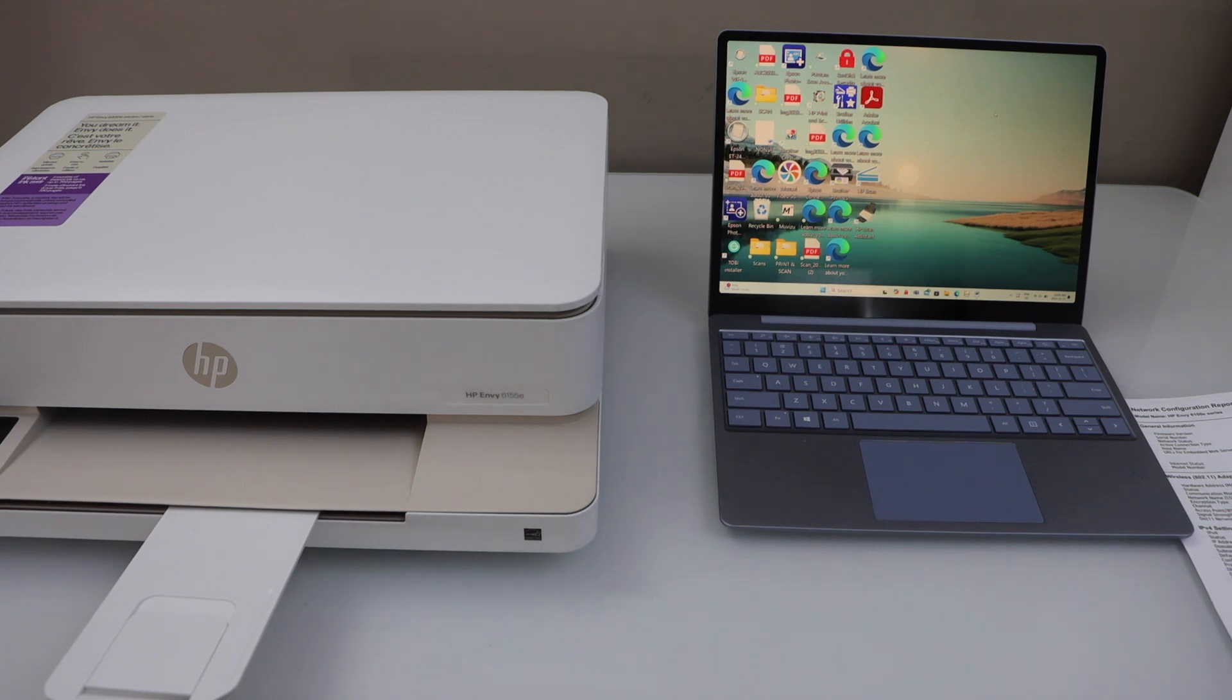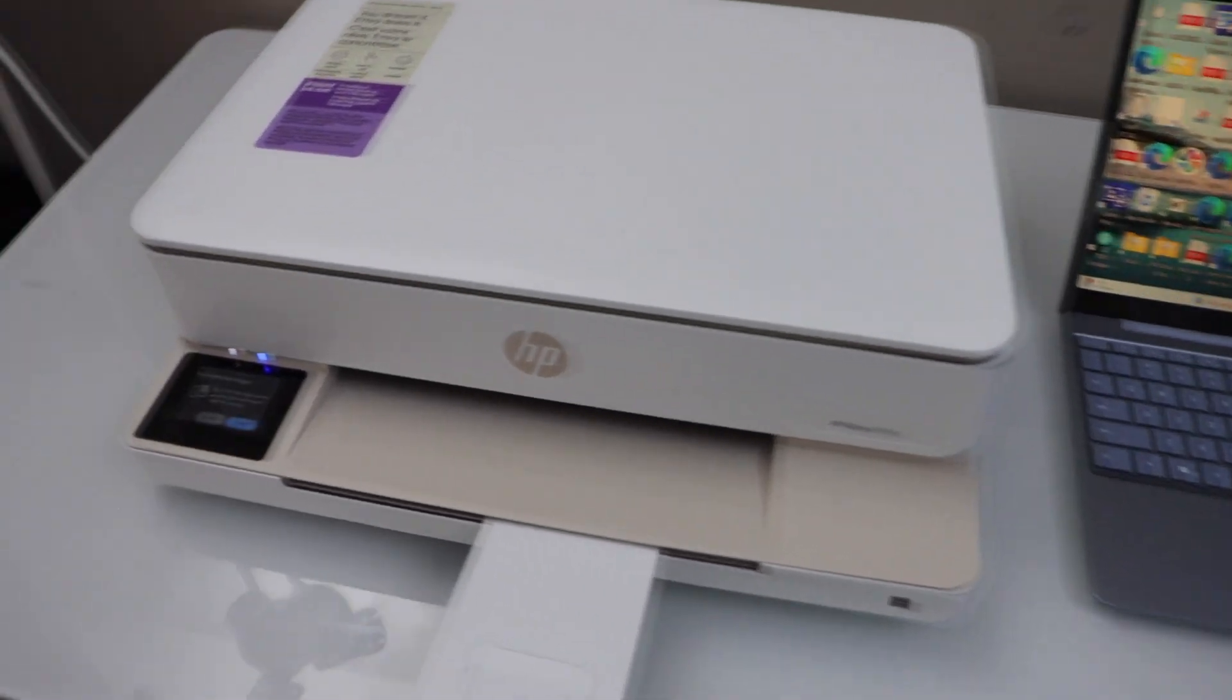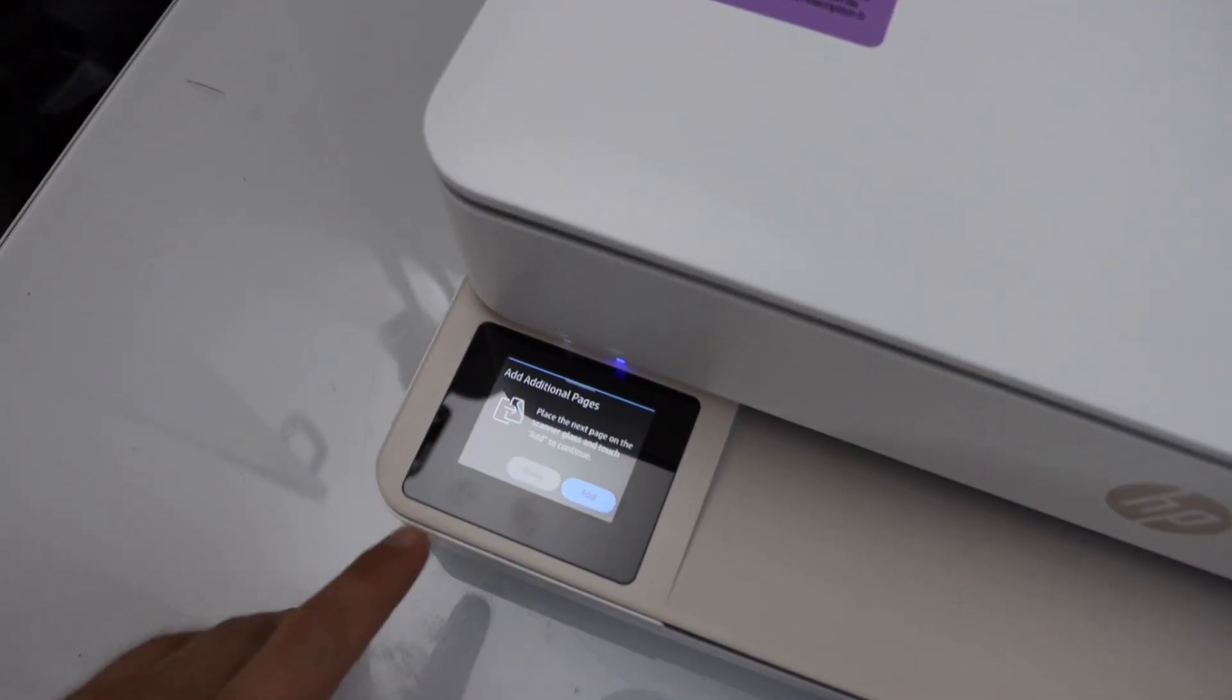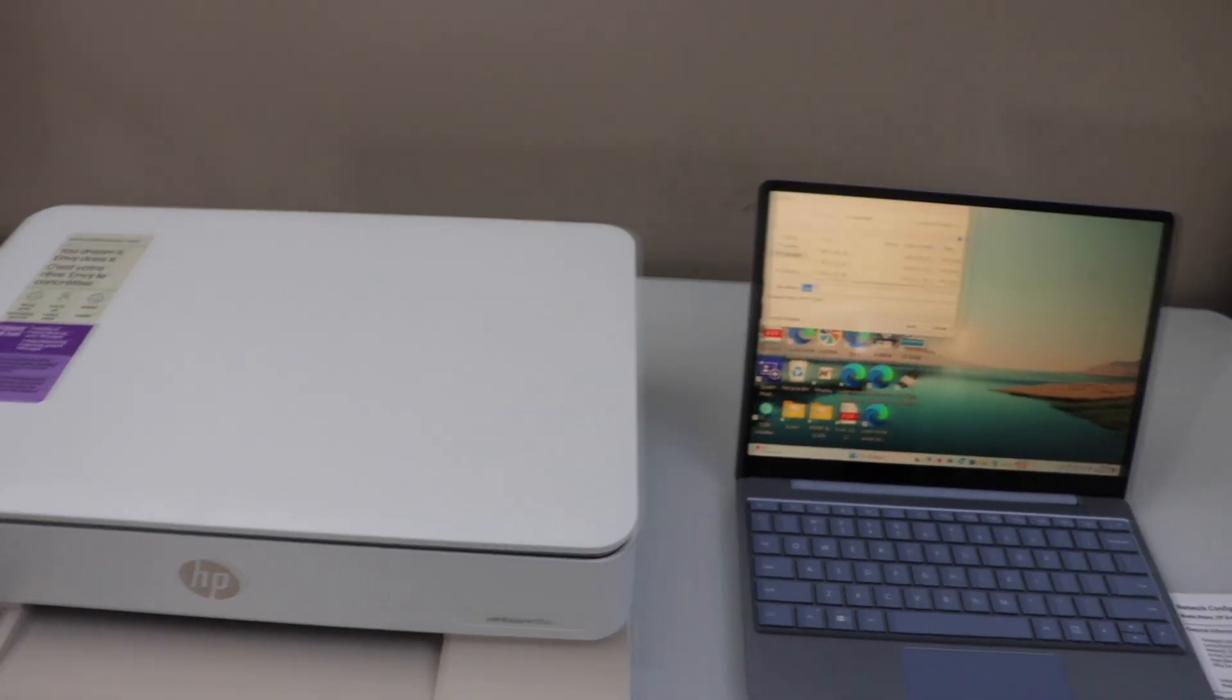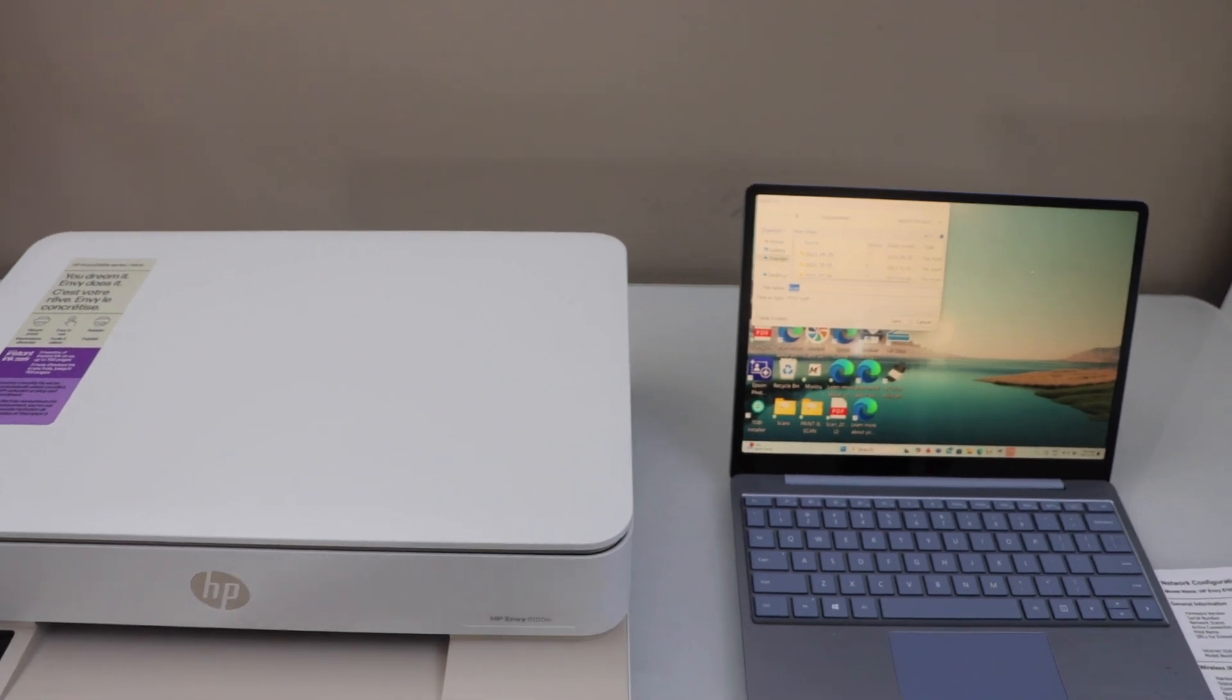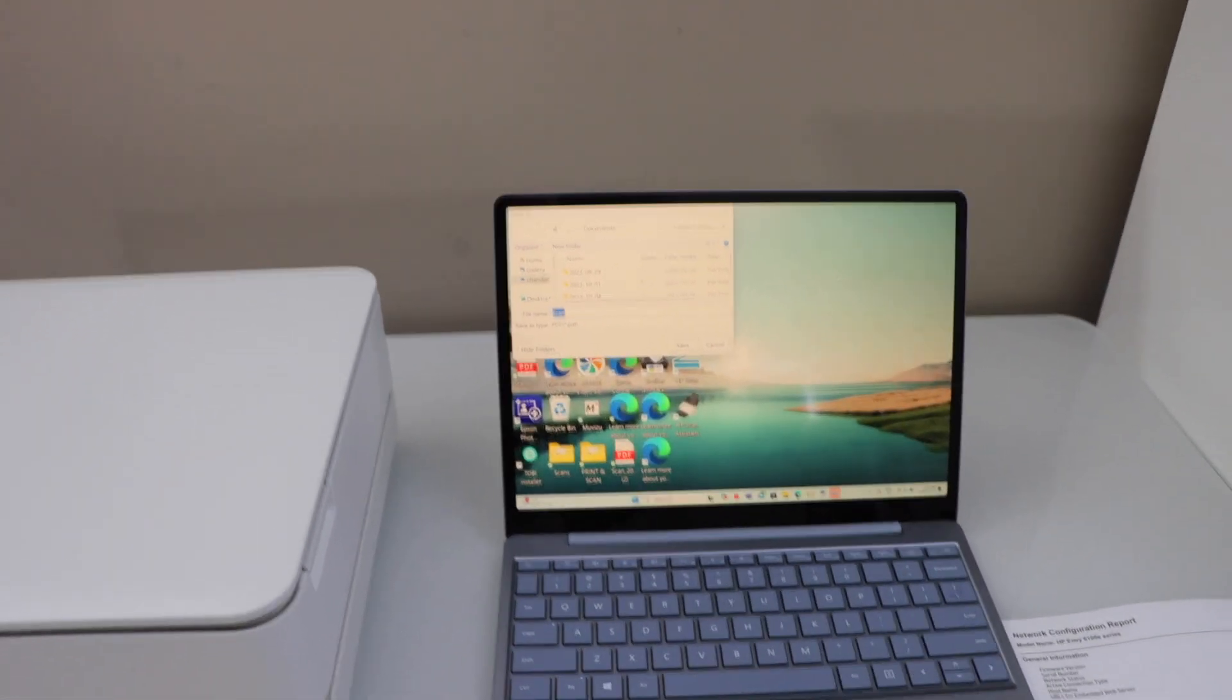If you want to add more pages you can add it or click on the done to continue. Right now I'm just going to click on the done. Automatically the window will open there. And now we can double check our scanned item.